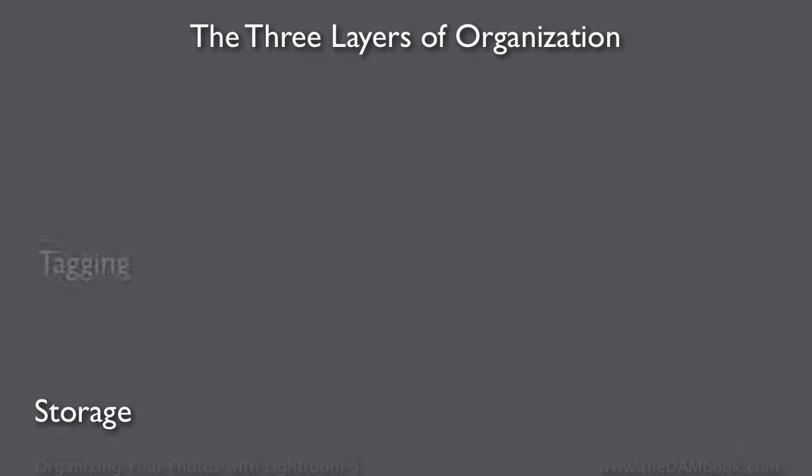These three layers are the storage layer, the tagging layer, and the projects layer.